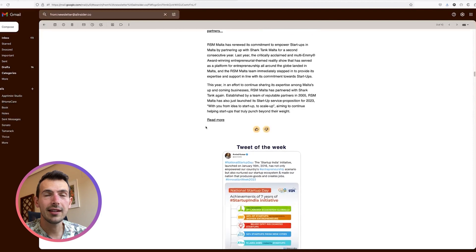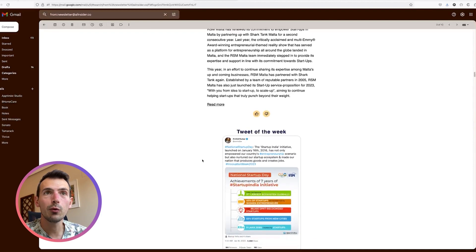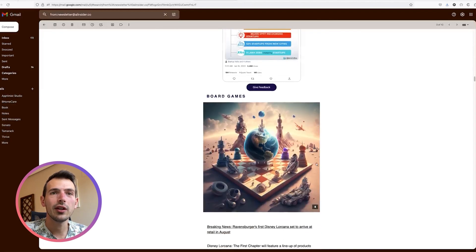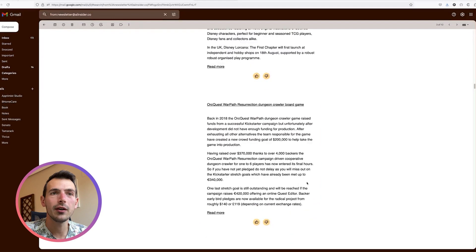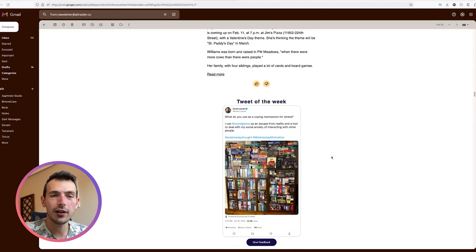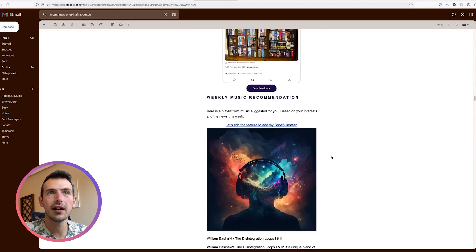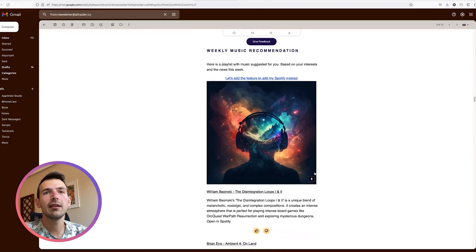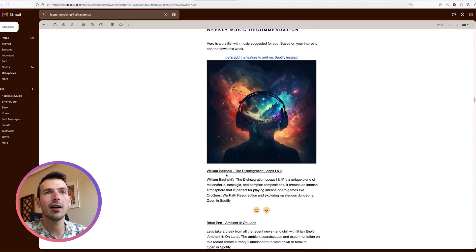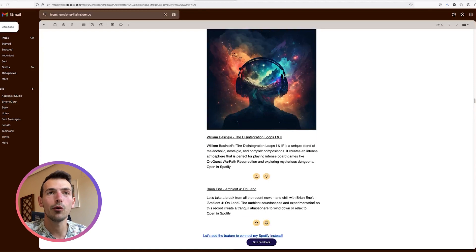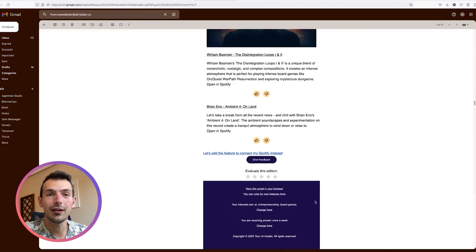There are so many things happening out there. For example, this is the tweet of the week for entrepreneurship. Then for board games, there are some articles about that as well, and at the bottom another tweet of the week for that topic. At the very bottom is the weekly music recommendation — for that week it suggests William Basinski's 'The Disintegration Loops Parts One and Two' and Brian Eno's 'Ambient 4: On Land'.